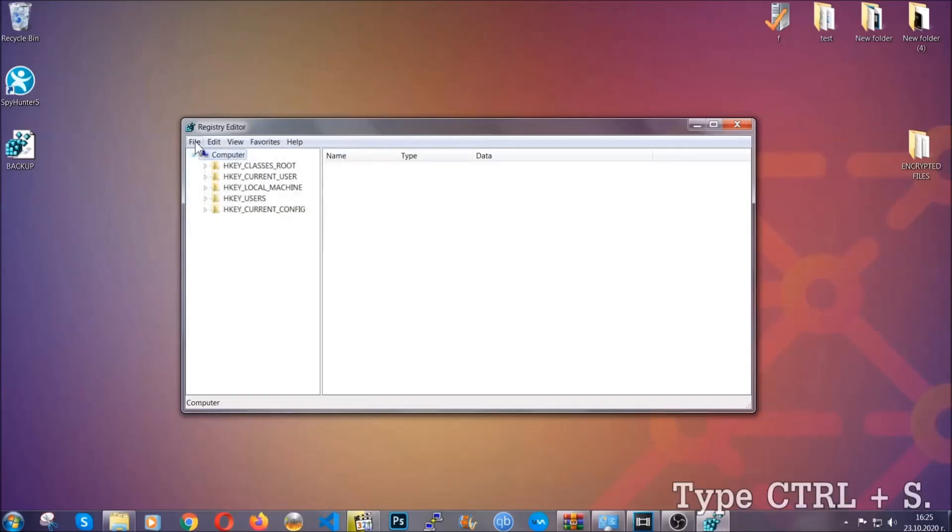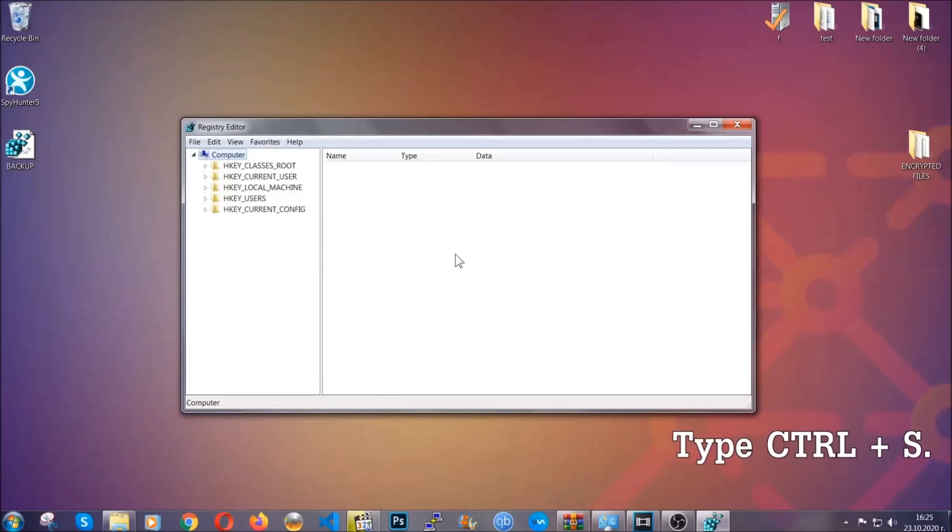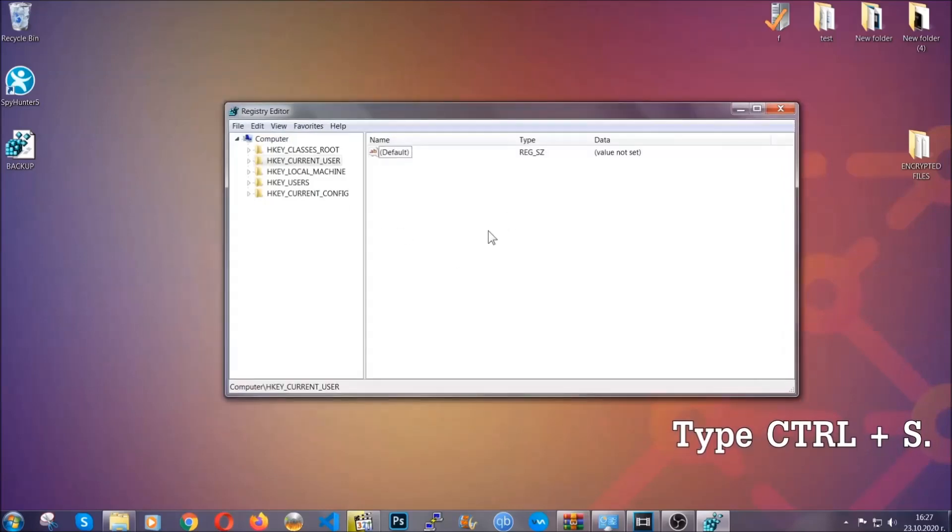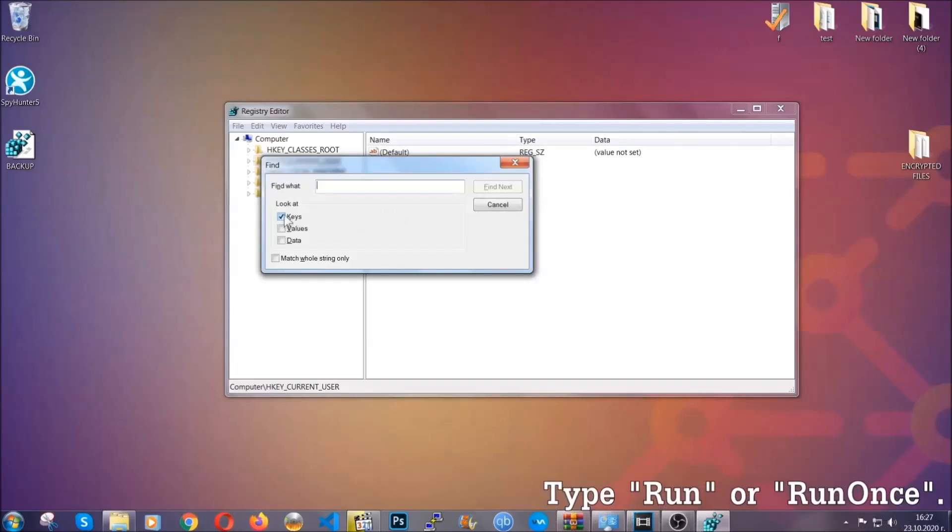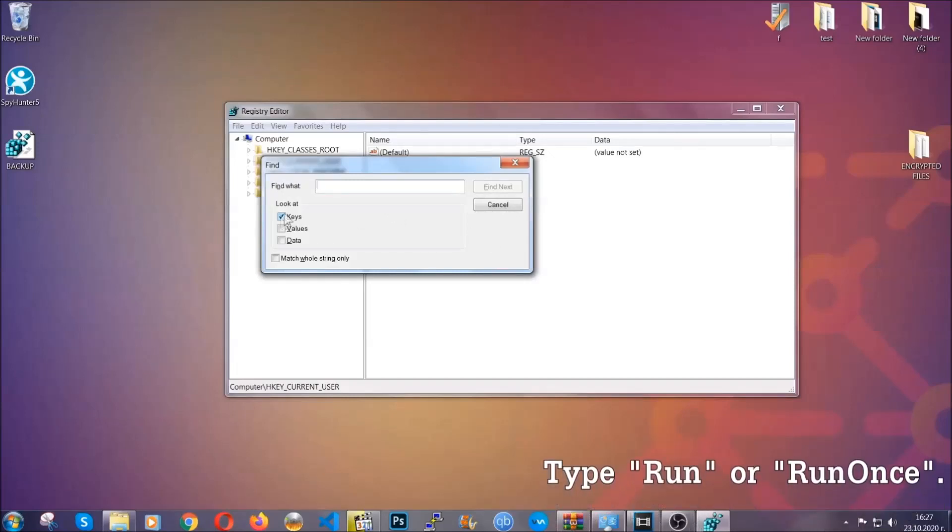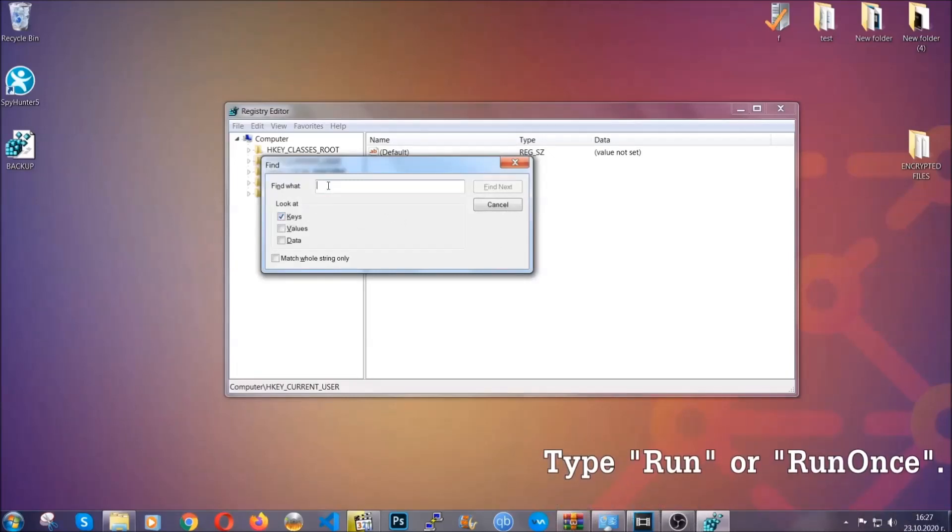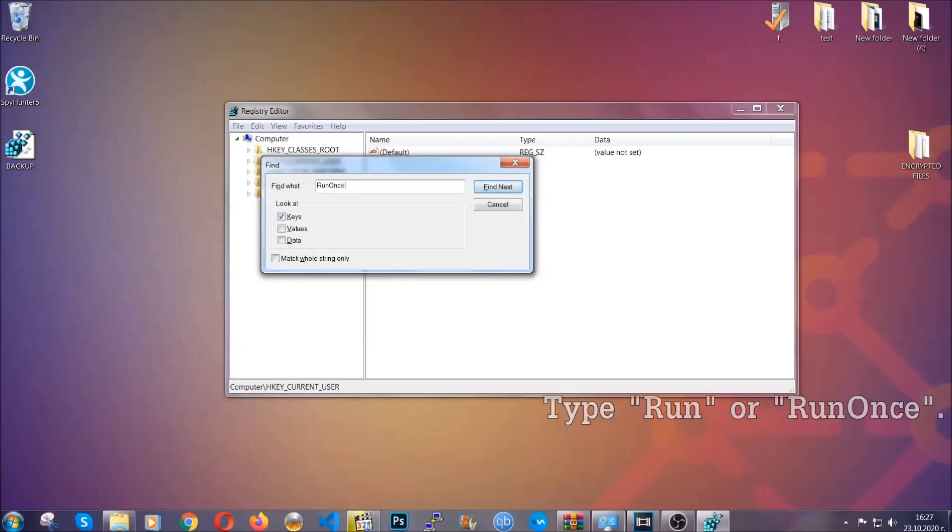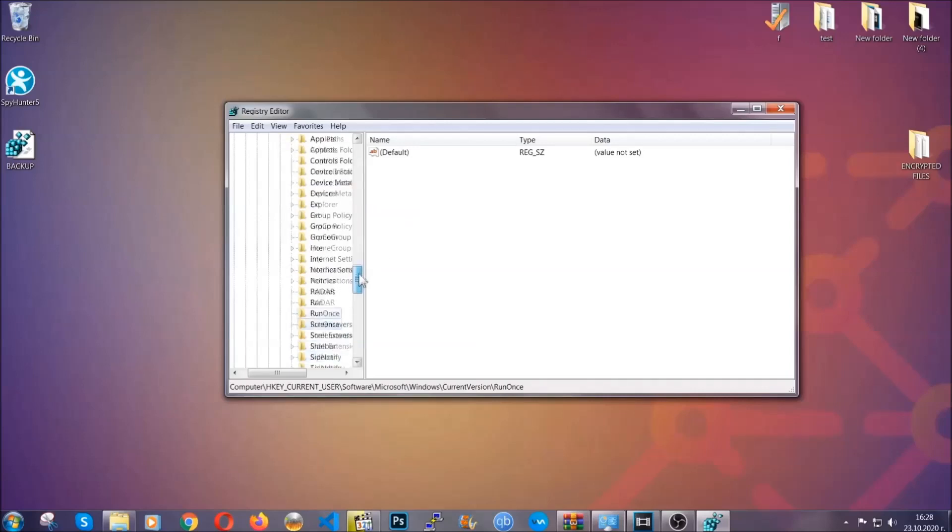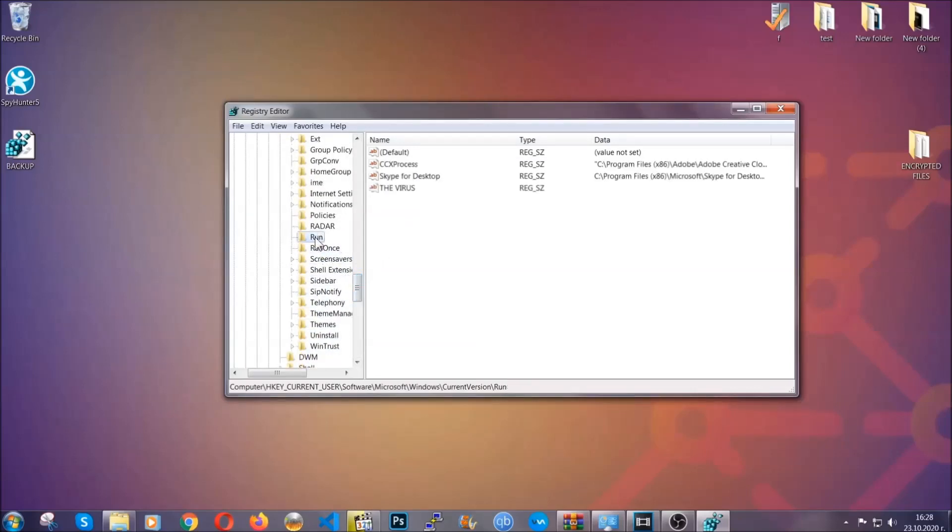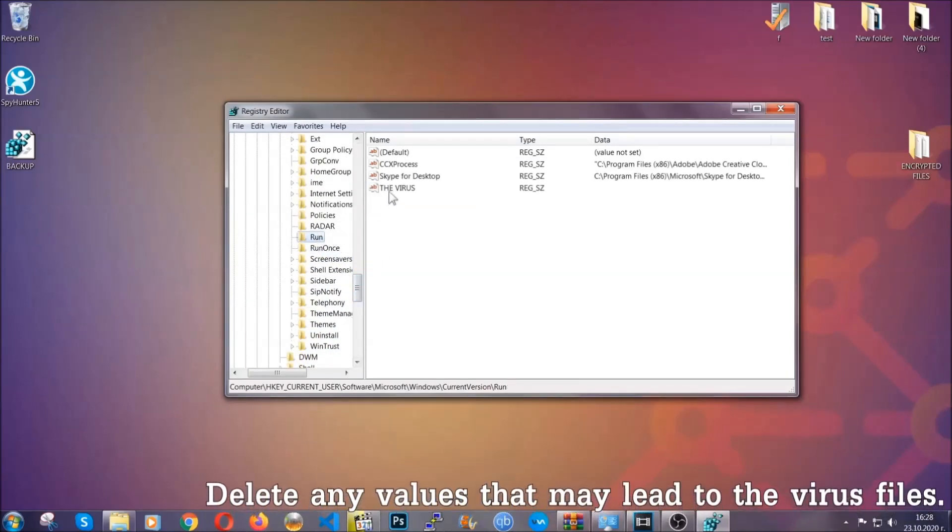So now we're going to be looking for a specific key. Press ctrl and S to open the search bar. To do that, you're going to mark only keys. We're looking for keys specifically here, and then you're going to type run or run once. It's going to find next, and it's going to find the run and run once keys, which usually they contain a value of the virus.